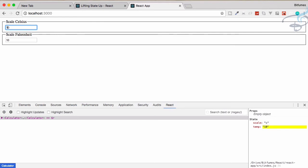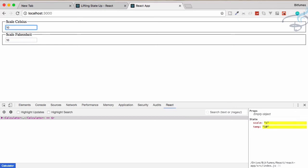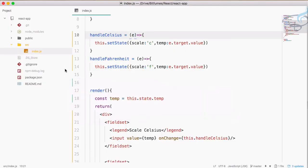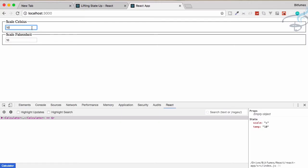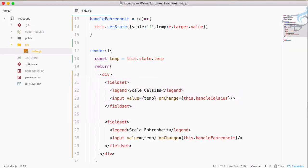If I type 10 in Celsius, you can see 10 is now the temperature value. But if I type 100 in Fahrenheit, you can see the value changes to 100 on temp. Because we are using the same temp value for both inputs, if I change one it's just reflected in the same field. We have to do some conversion — we need to separate these two input field values and connect them.